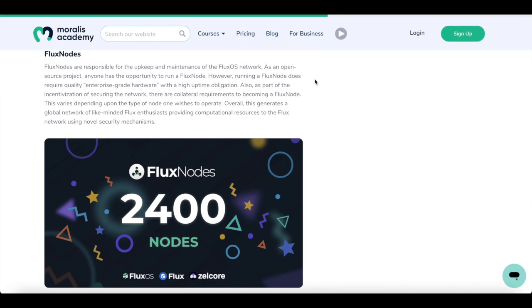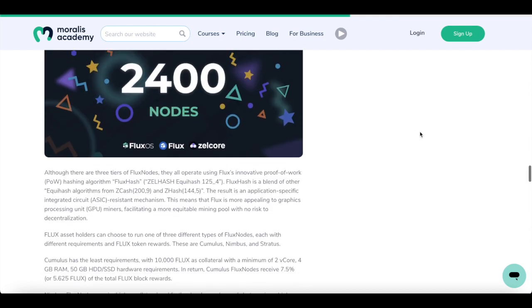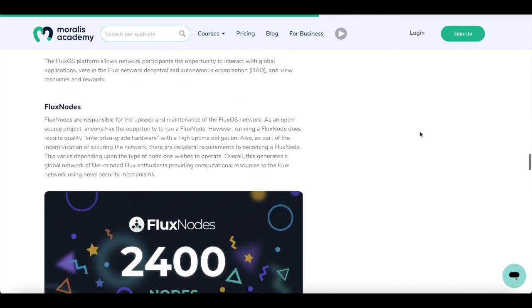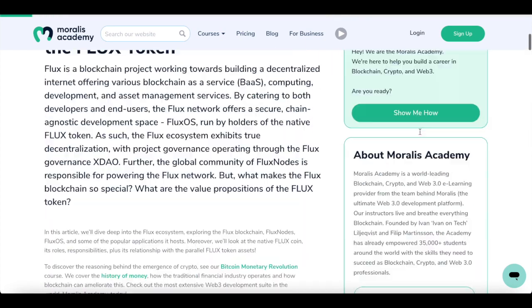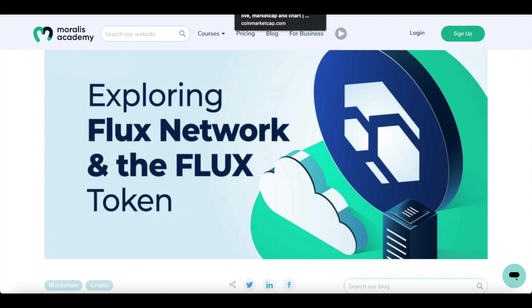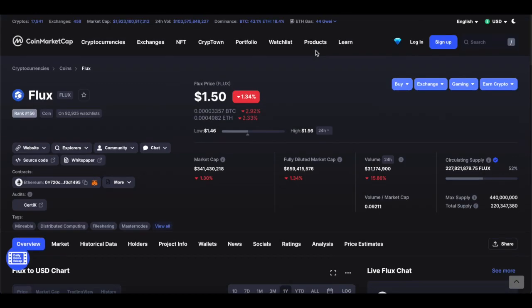Now additionally, as of January 8th this year, Flux has achieved over 2,400 nodes on their network. These only include the Flux OS, Flux Network itself and ZellCore. This is quite significant. It's absolutely incredible to see that they're progressing so fast. And I can guarantee you there'll be big things to expect from Flux in the future.